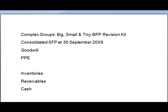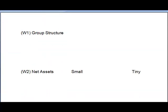The first thing we have to do is determine our group structure. We've got three companies, so let's work out what has happened. The parent company is BIG, and note 1 says BIG purchased 64 million shares in Small. That's 64 out of 80, which means Small is the subsidiary because we have 80%.